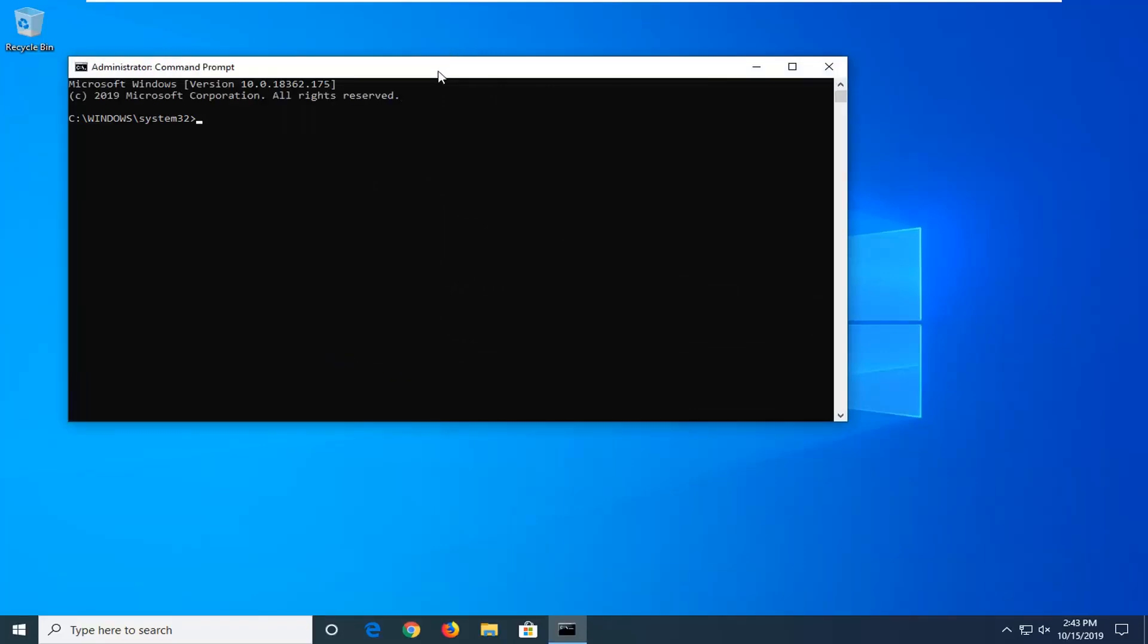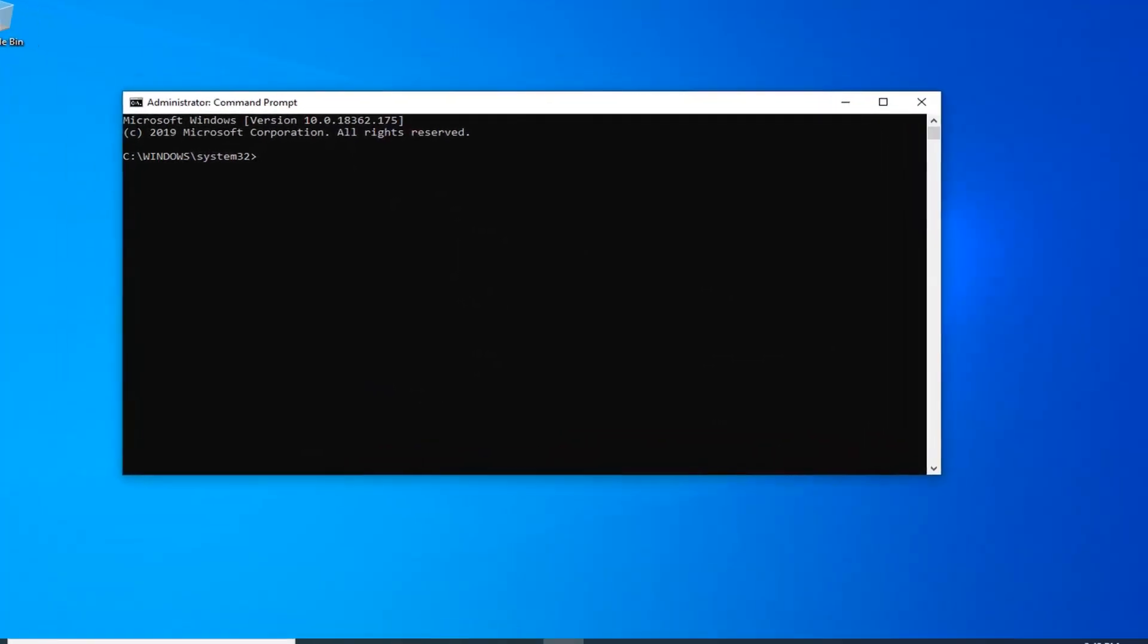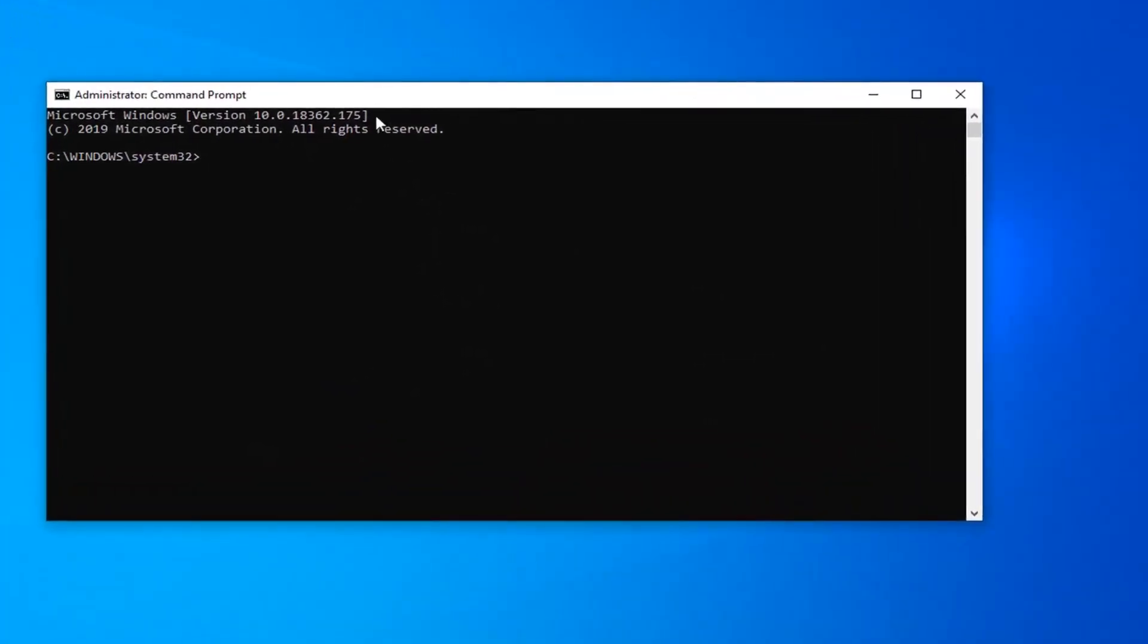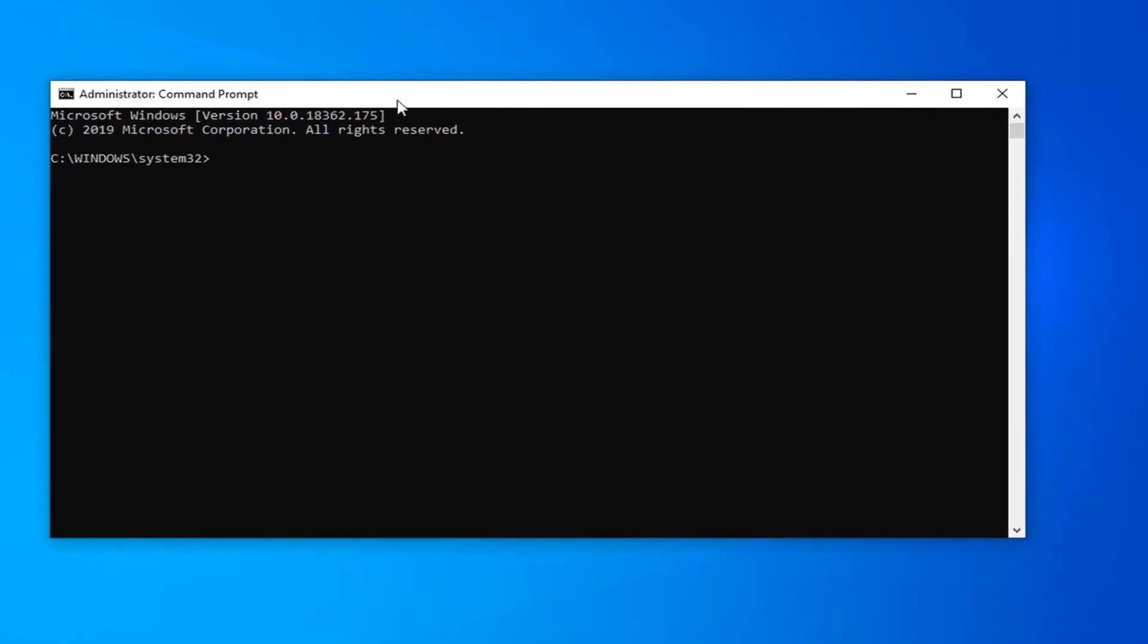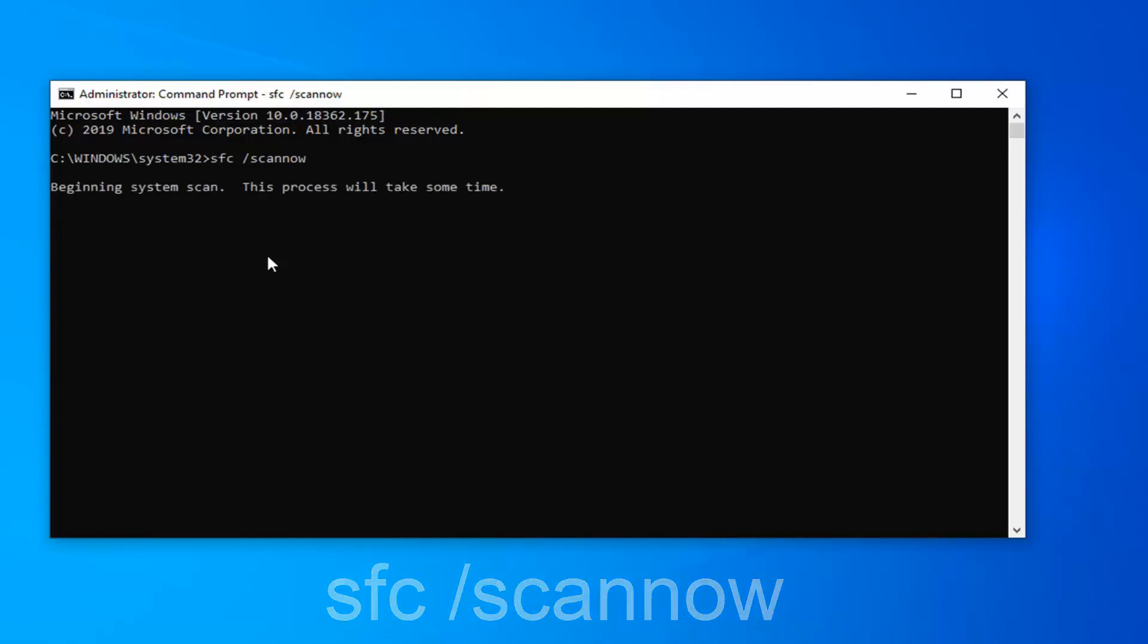Now there will be a couple commands in the description of the video. The first one is going to be the SFC command. So SFC space forward slash scannow. Scannow should all be one word attached to that forward slash in the beginning. You want to enter on your computer to begin the system scan. It will take some time to run, after which point you should restart your computer and hopefully it would have been able to address your problem.